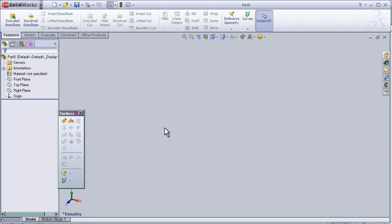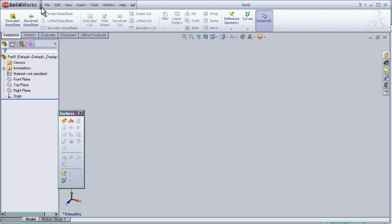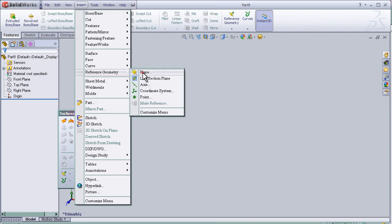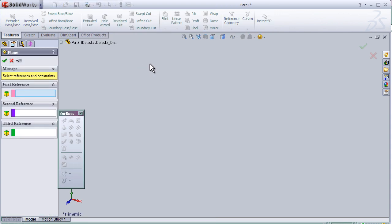So let's first create some reference planes to create some sketches. So go to Insert, Plane, and...